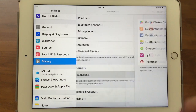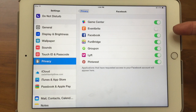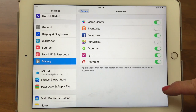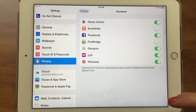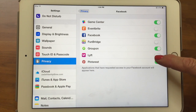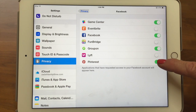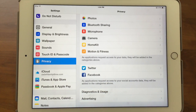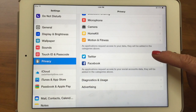Also with social media, you get the same thing — like with Facebook, can these apps access your Facebook account? Sometimes they get turned on by themselves. For example, I don't even use Fun Bridge, so I'm going to turn that off. Lyft is a ride service — that would probably allow them to access my friends on Facebook, so you can turn those things off.